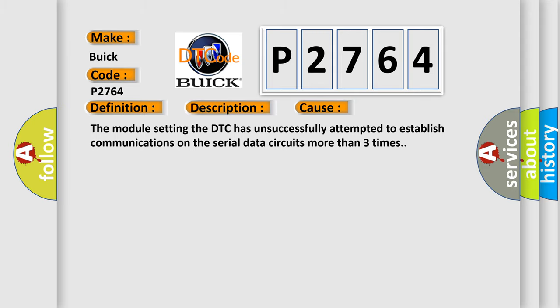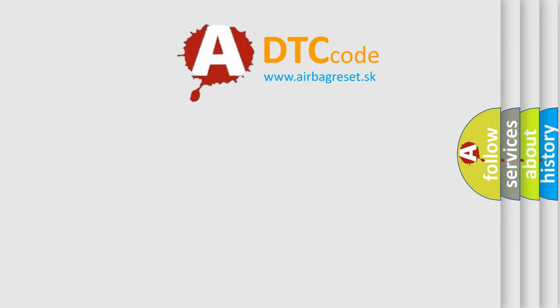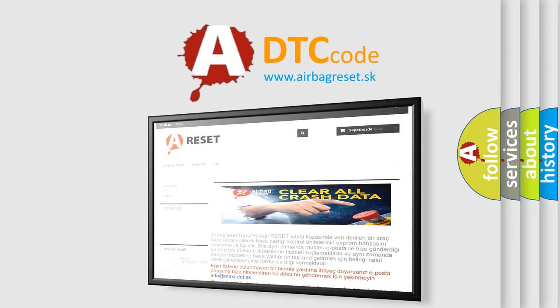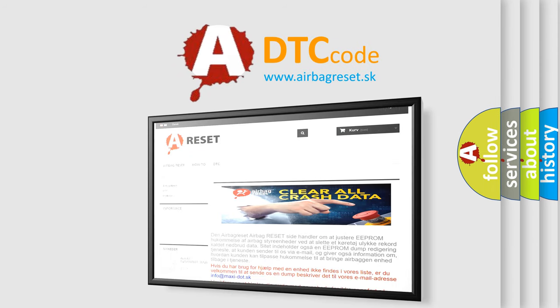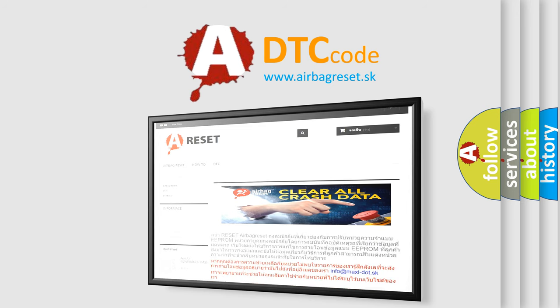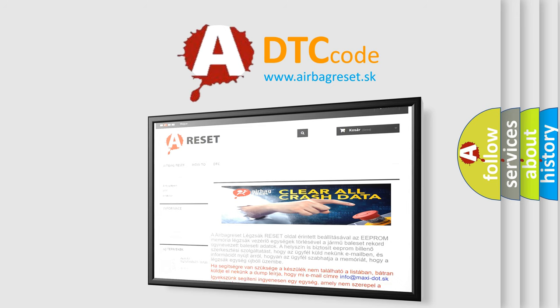The Airbag Reset website aims to provide information in 52 languages. Thank you for your attention and stay tuned for the next video.